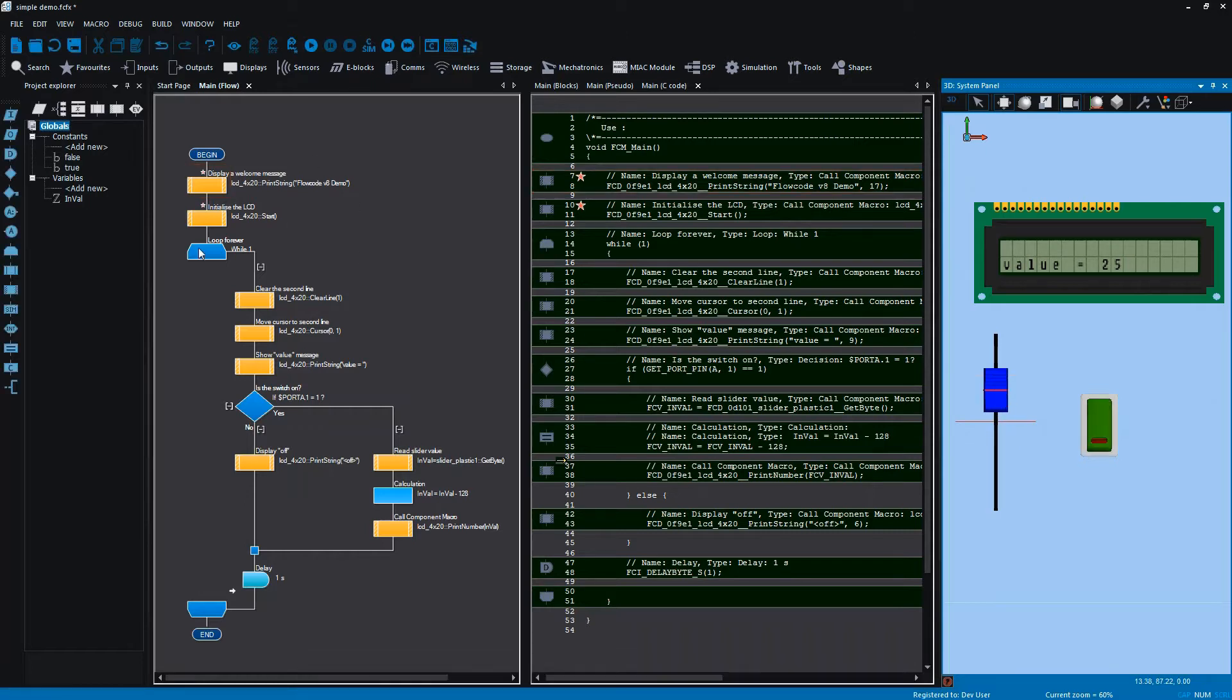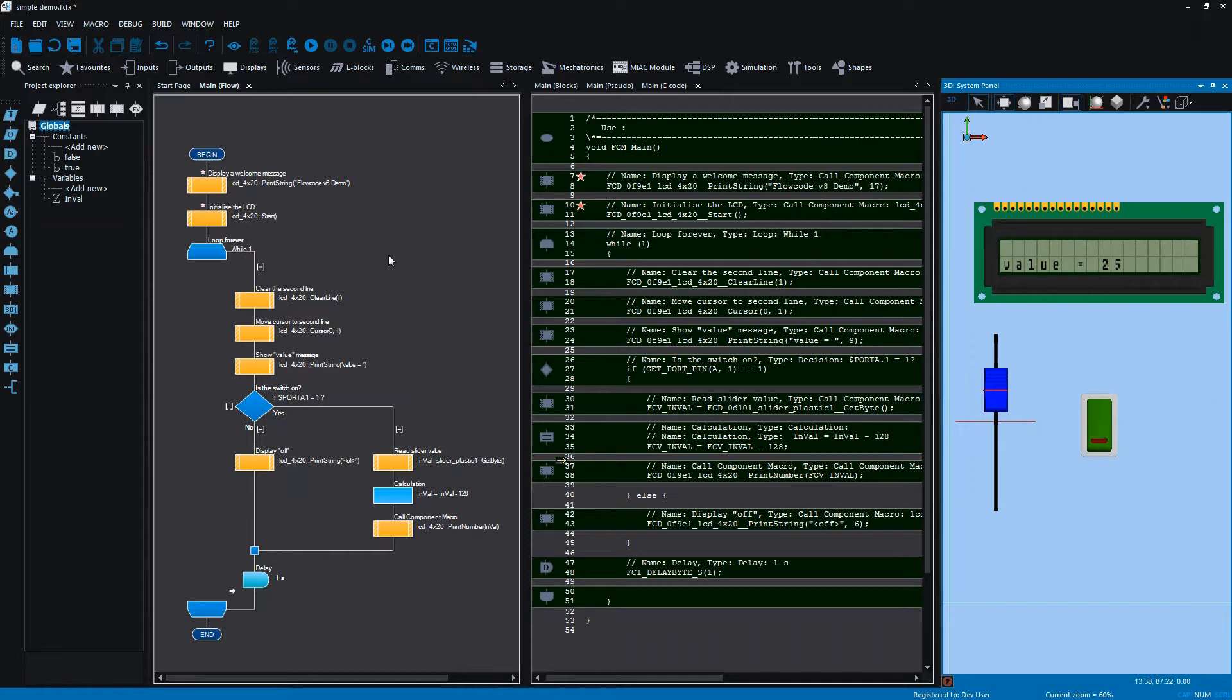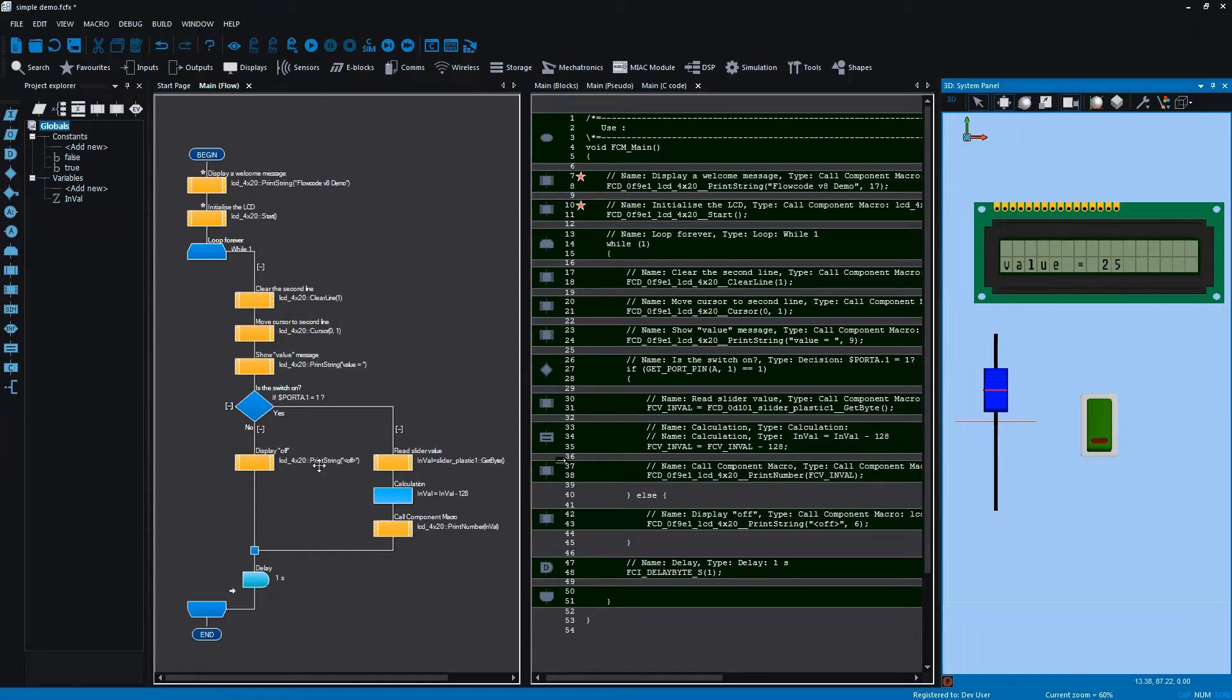On the left you'll see the flowchart used to create this project. It's a fairly simple flowchart containing a wide selection of typical Flowcode icons—loop icons, decision icons, macro calls, calculation icons and delay icons.